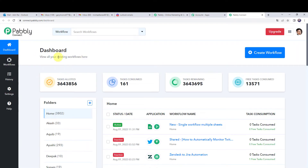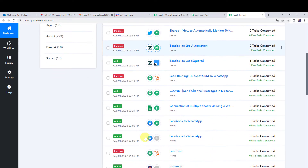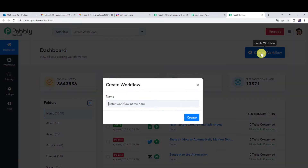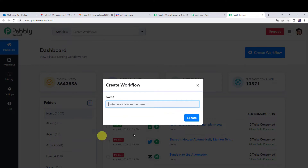This is the dashboard of PabblyConnect. Here we have to create a workflow — click on the plus sign and select create workflow. We need to give a name to the workflow, so let us name it Microsoft Outlook Emails to Discord Integration. You can give the workflow name as per your requirement and simply click on create.